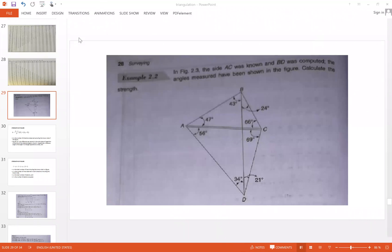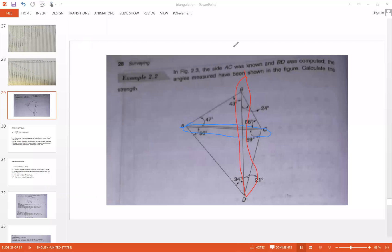You have to solve one numerical. This is an example in which we have to determine the best possible route. In the figure, the side AC is known to us. And BD is required to be calculated. So we have side AC that is known to us and the side BD is required.